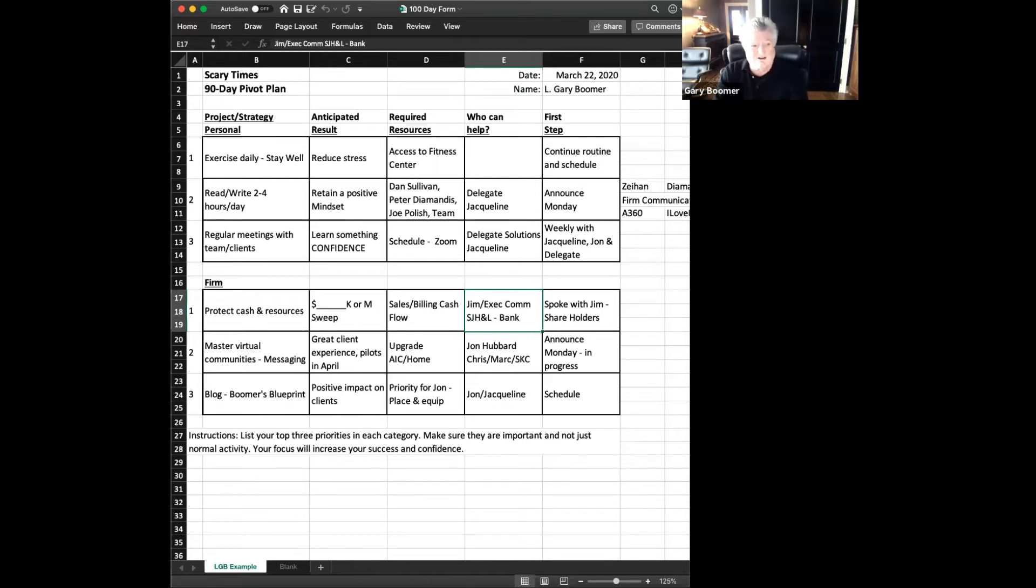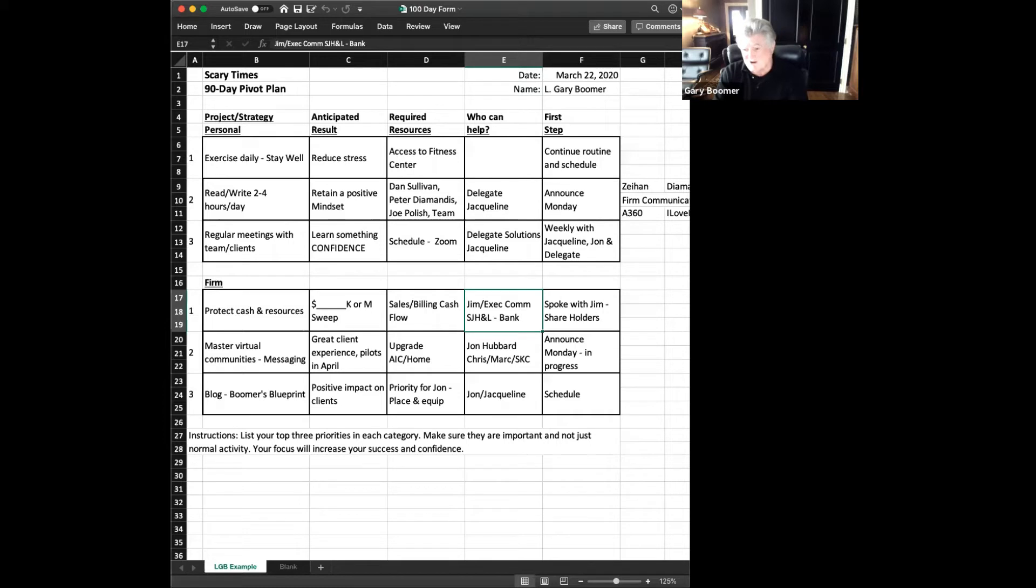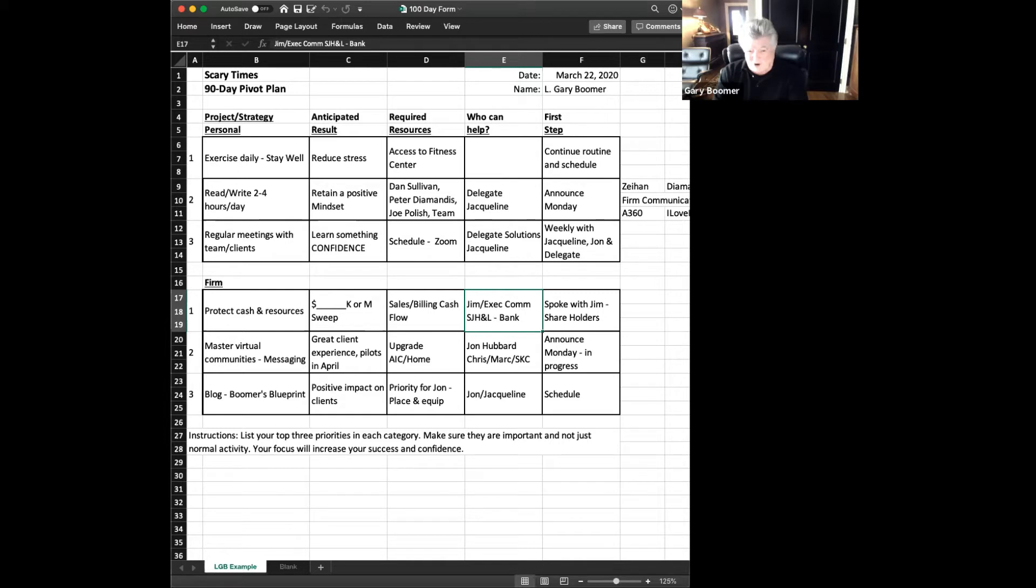So you'll see at the top there, I'm not going to go through all of these, but I've got different projects. For me, it was to stay healthy and stay well, so exercise was important. My biggest challenge has been keeping the fitness center open here in the condominium building. Fortunately, I'm on the board, so we've been able to keep people socially distanced and kept that open. Also, the reading has been very, very important.